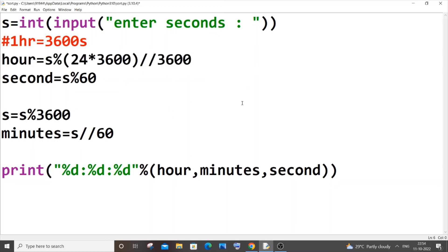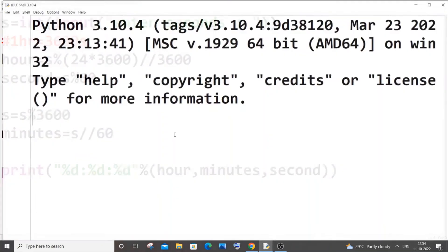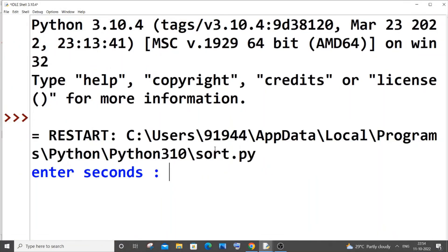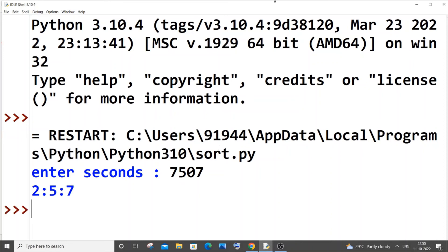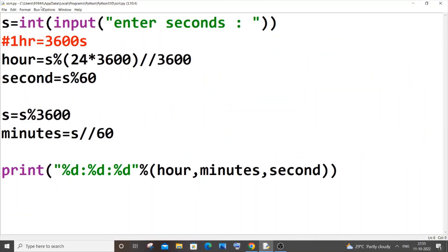I'm just now saving it and running it. Now I will show you two demos. I will go with 7507. I think we need to get two hours, five minutes, and seven seconds. Yeah, 2:5:7, that's spot on. Let me go with a large number now. So here you can see this is now within the range, within the hour format.